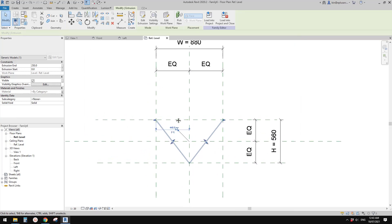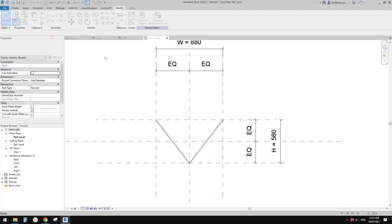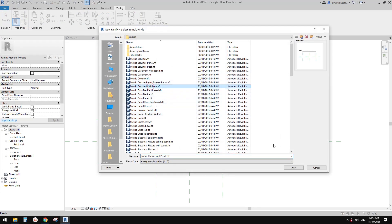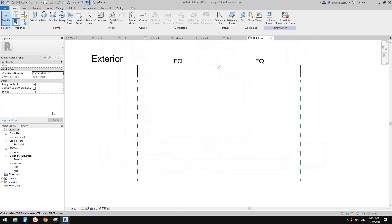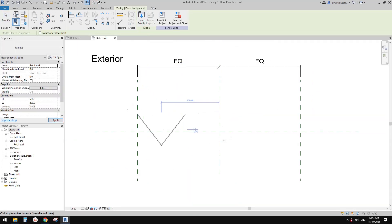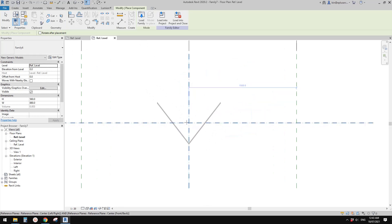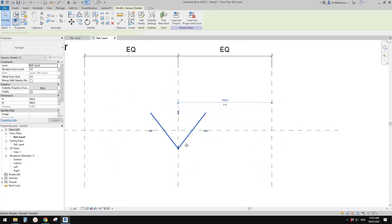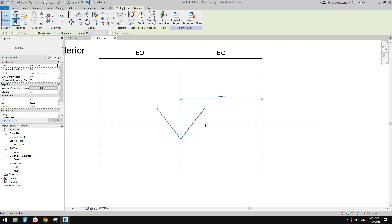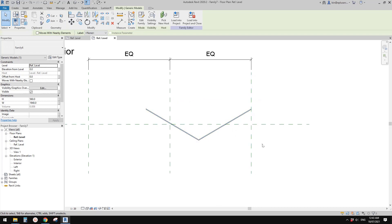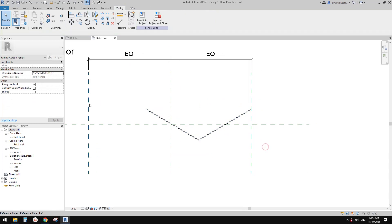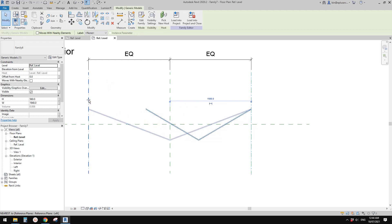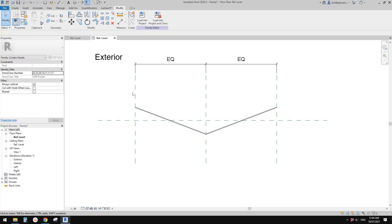Now we can create another family — this time a curtain wall panel. Open it. Still in the floor plan, load the generic model into the curtain wall panel and place it somewhere in the middle. Select the generic model — you'll see all the handles because they are instance parameters — and drag them onto the reference planes, locking each one.